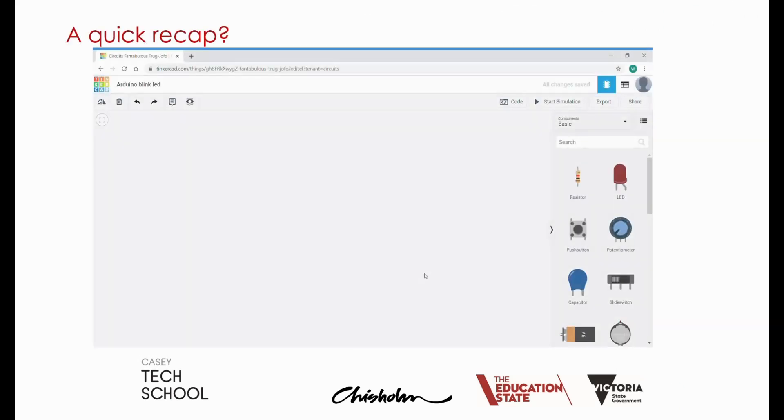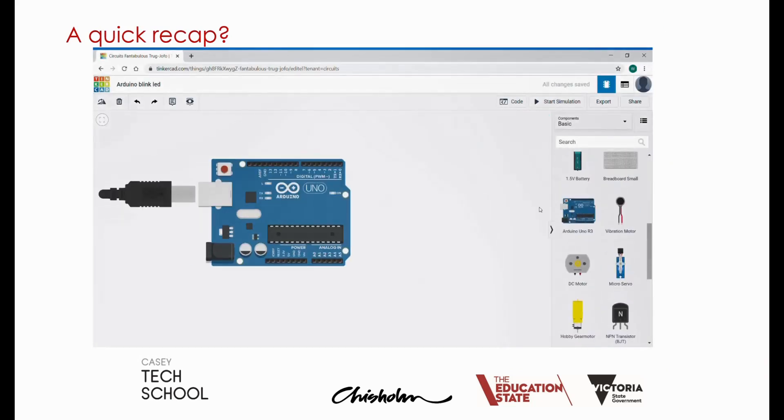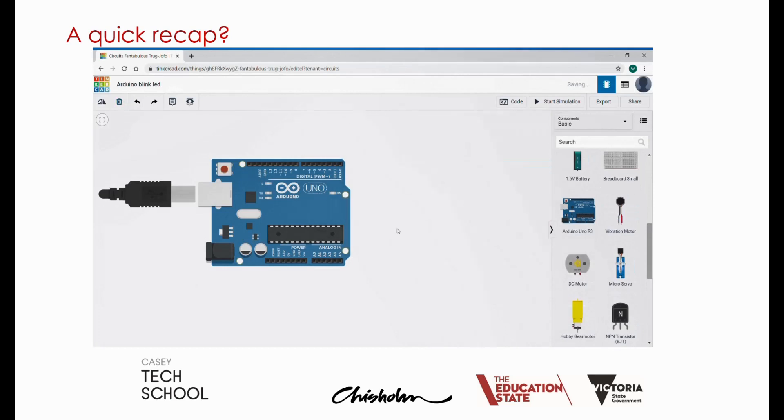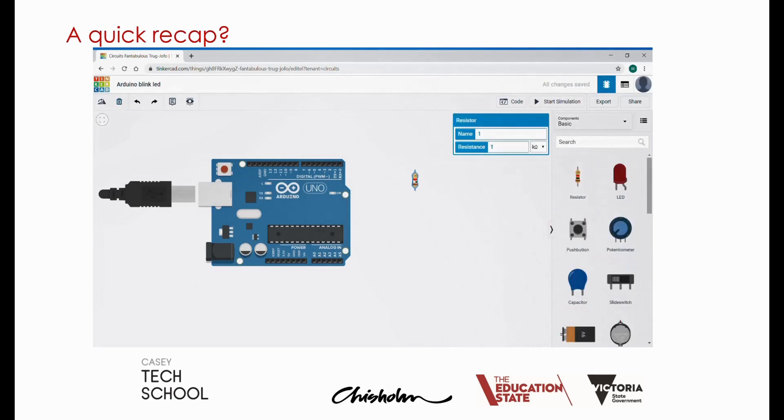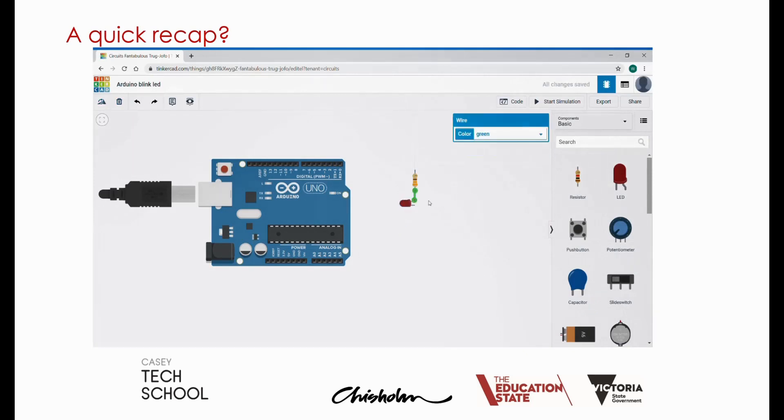In the last video we used TinkerCAD to build a basic Arduino UNO circuit. We connected the UNO board to a resistor and LED and we connected that circuit to pin 7 of the UNO board.